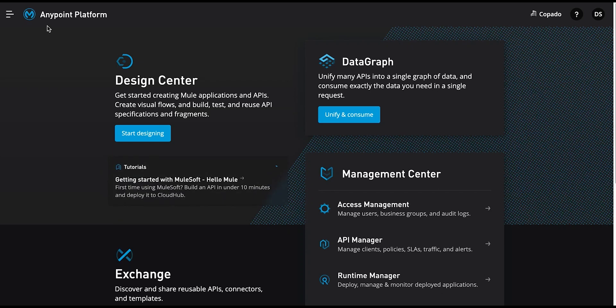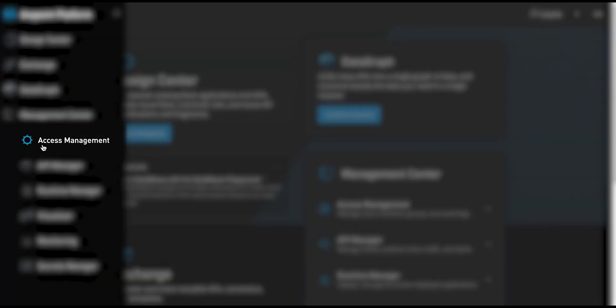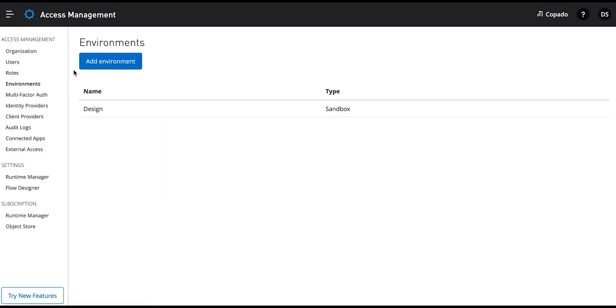Before you start, make sure you have downloaded and logged into the MuleSoft application, then continue with the steps. Go to the Access Management tab and click the Environment sub-tab.